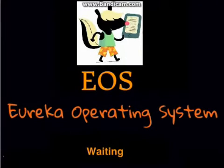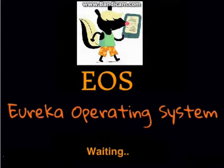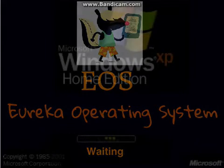Whoa, Eureka operating system! I thought I was gonna get Windows 9, but I got this instead. That's cool, let's see what happens.